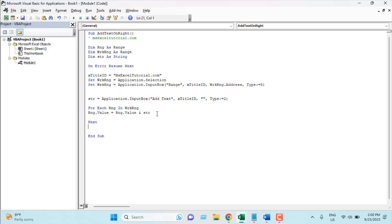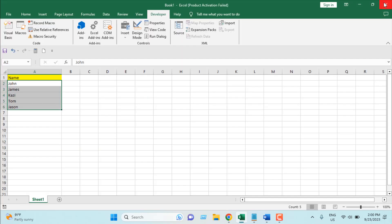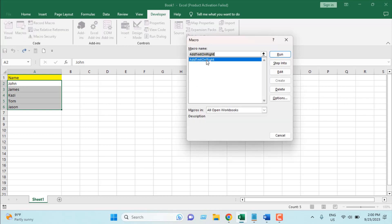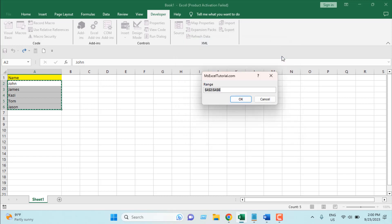So if I close the VBE — there are two ways: you can either select the range first and then run the macro, or run the macro and then select it; both ways will work. Our code is ready and we are going to add hyphen MGT to all this range. I'm going to click on the Developer tab again, click on Macros, and here we have our macro listed: 'AddTextOnRight'. I'm going to click Run.